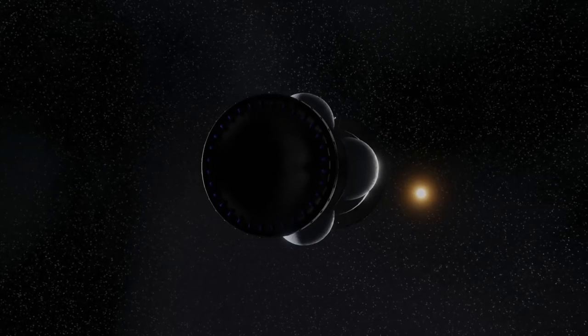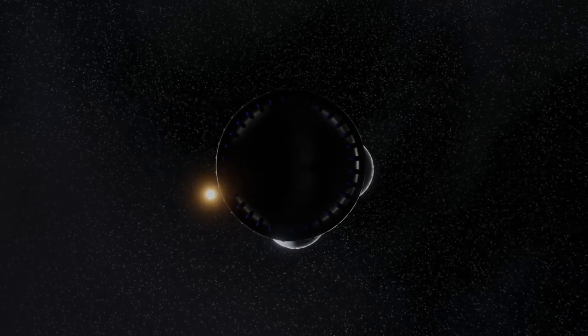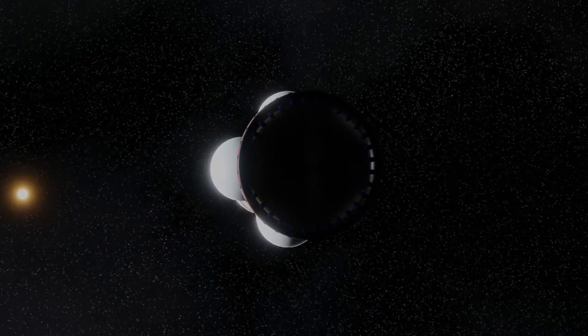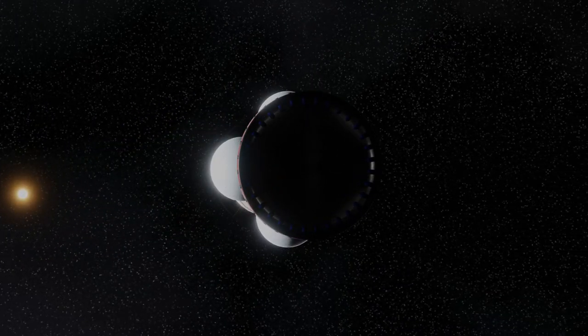So how would it slow down once it reaches destination? Well, it wouldn't. That would require even more fuel and would mean that not all of the fuel it carried would be able to be used for the journey there. So Daedalus would just sail on through the star system at 12 percent of the speed of light.